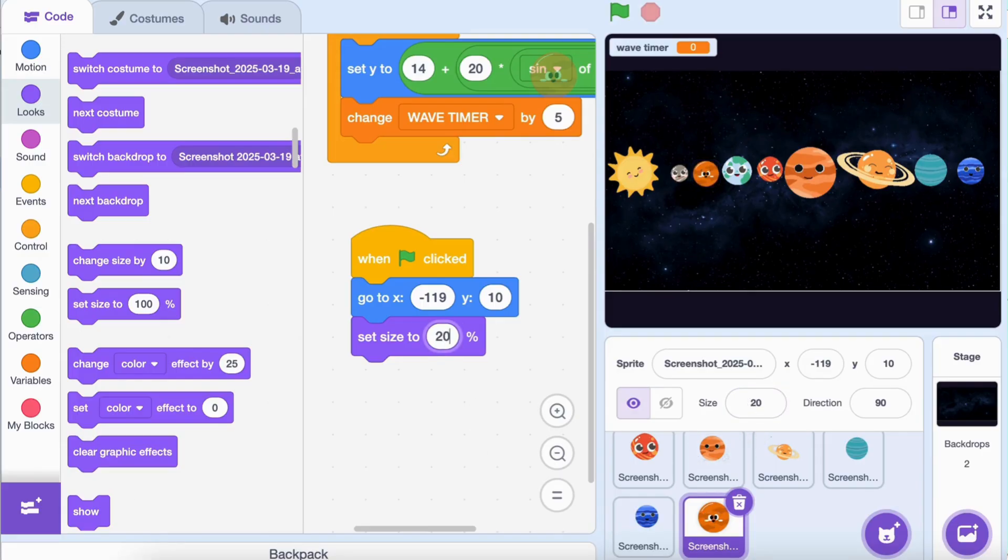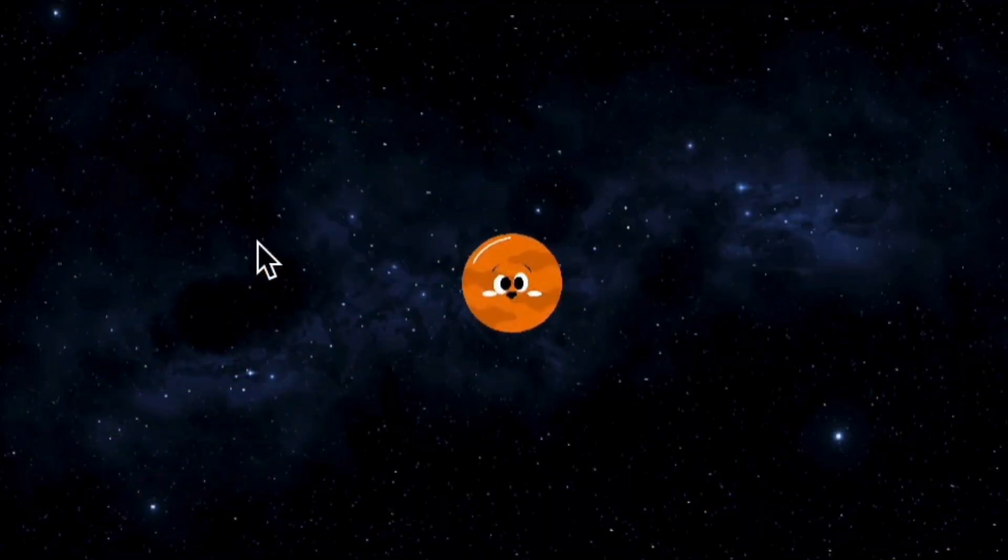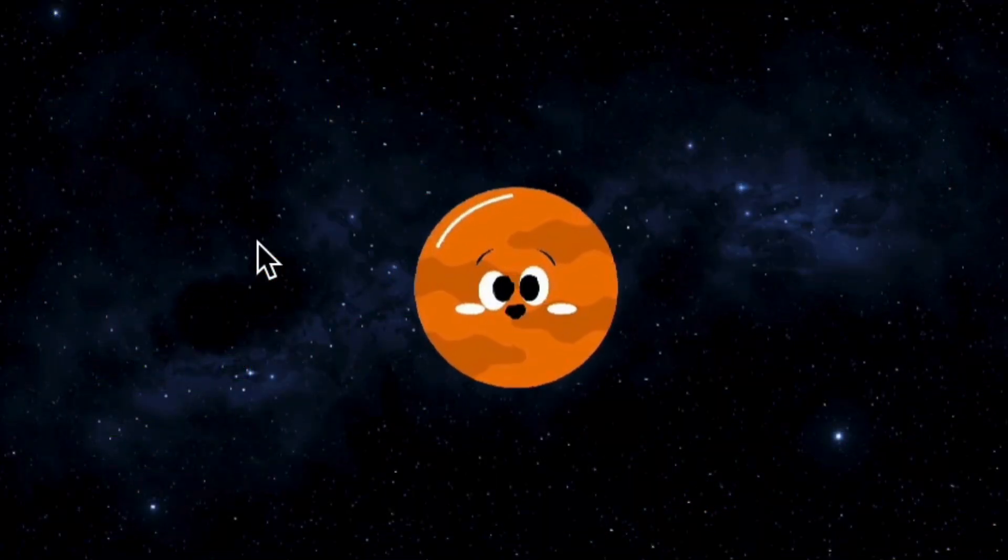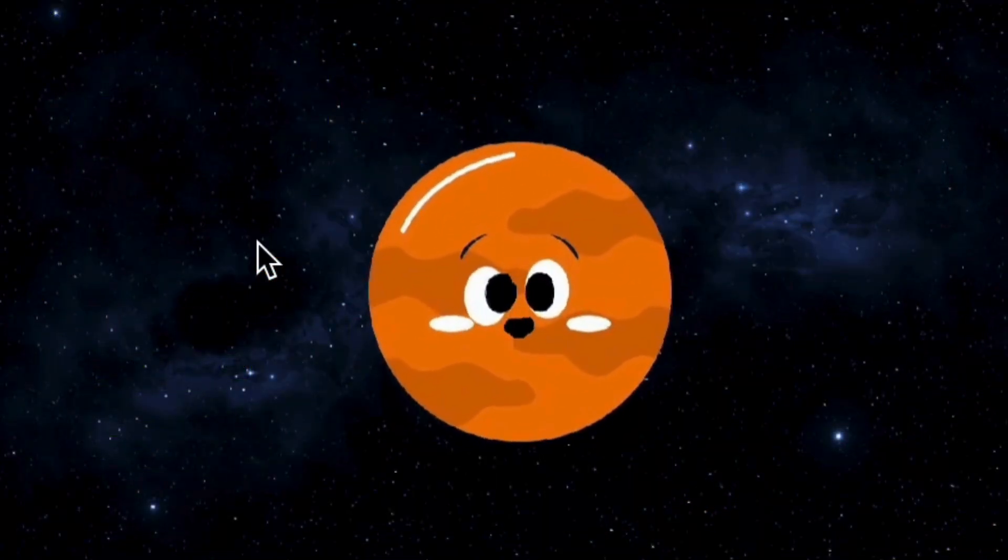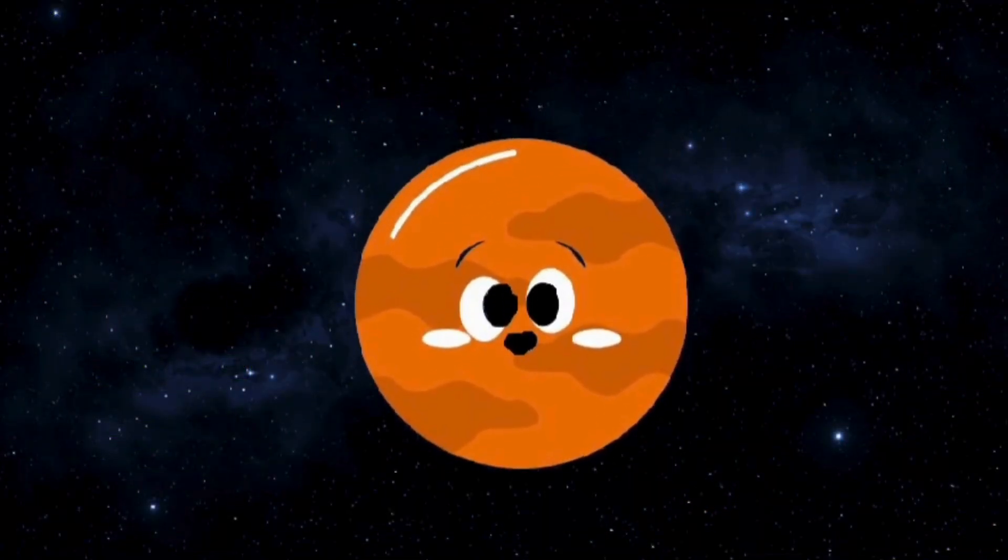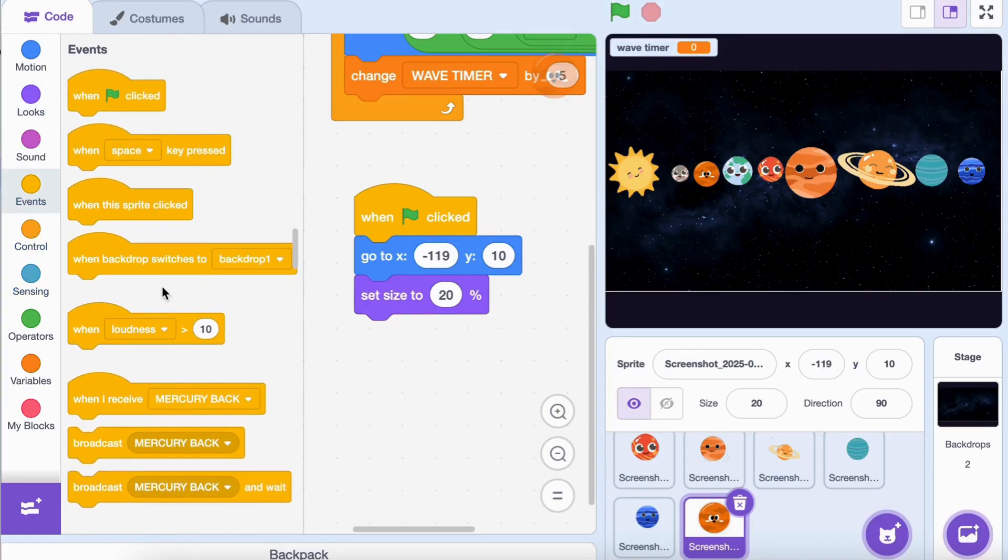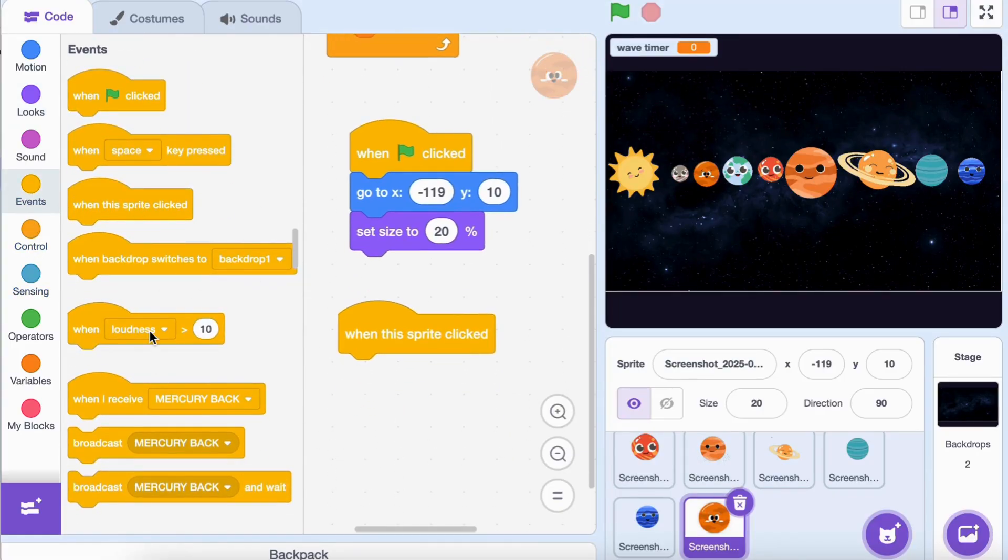Now, when a player clicks a planet, it should move to the center and grow bigger. Select a planet. Add this code to the Venus planet. Start by adding the 'when this sprite clicked' block, followed by the 'broadcast Venus clicked' message.